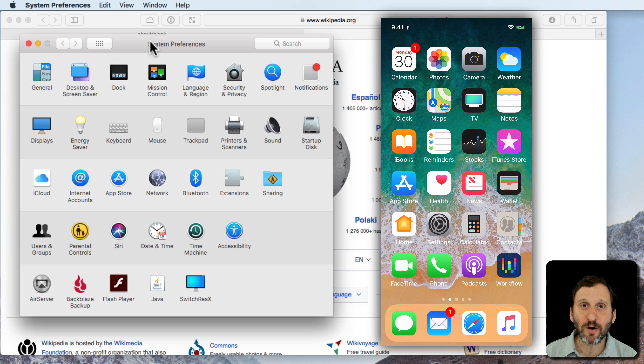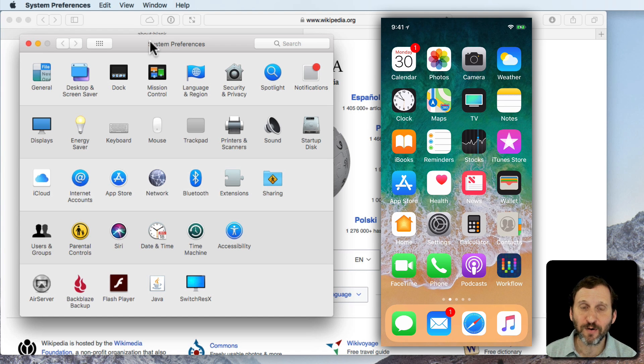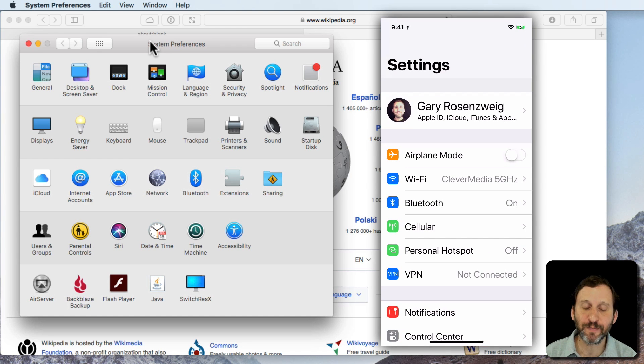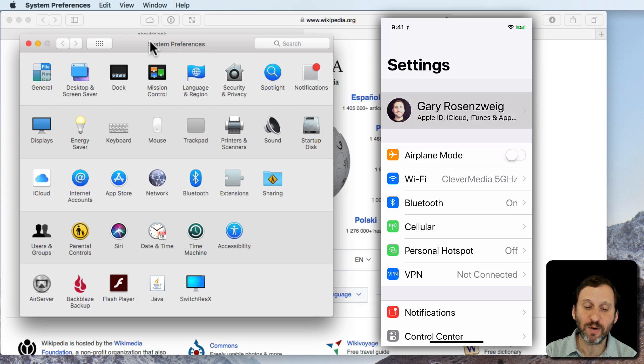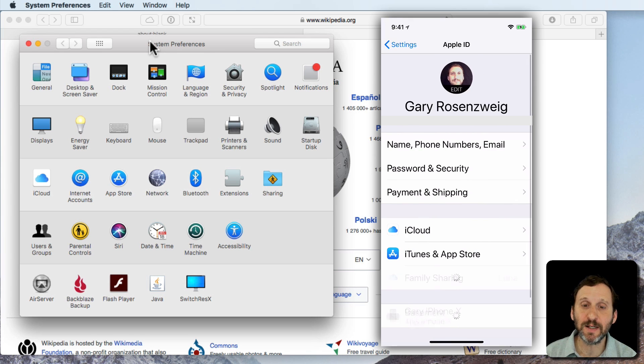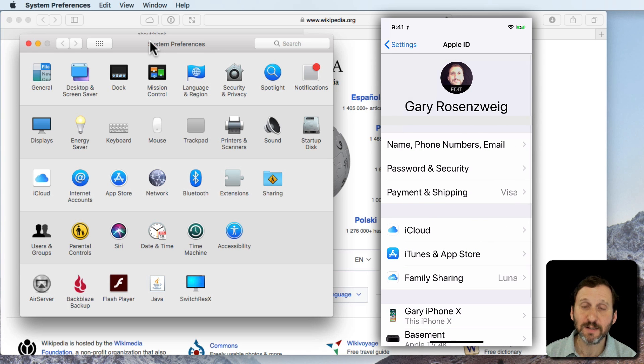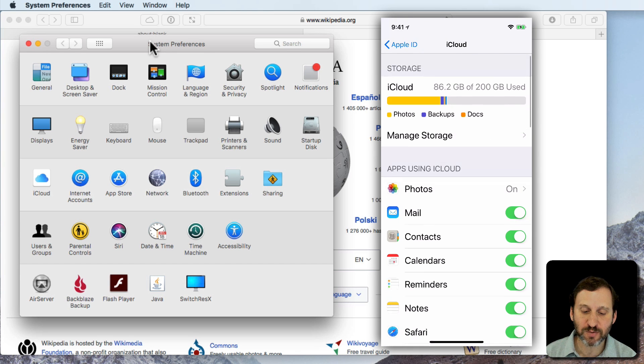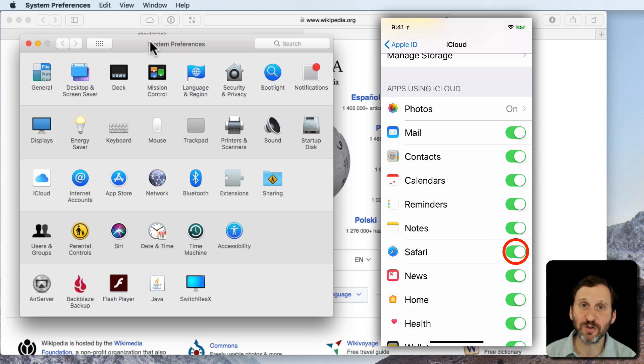So on your iPhone or iPad you want to go into your Settings app. Then go into your Apple ID, tap iCloud, and then just make sure Safari is turned on.